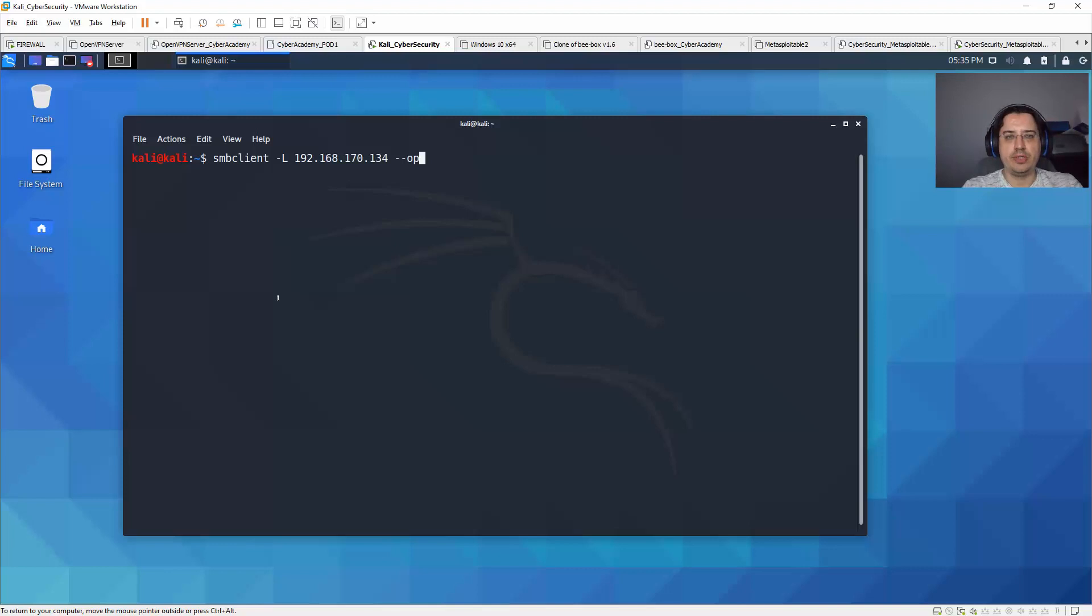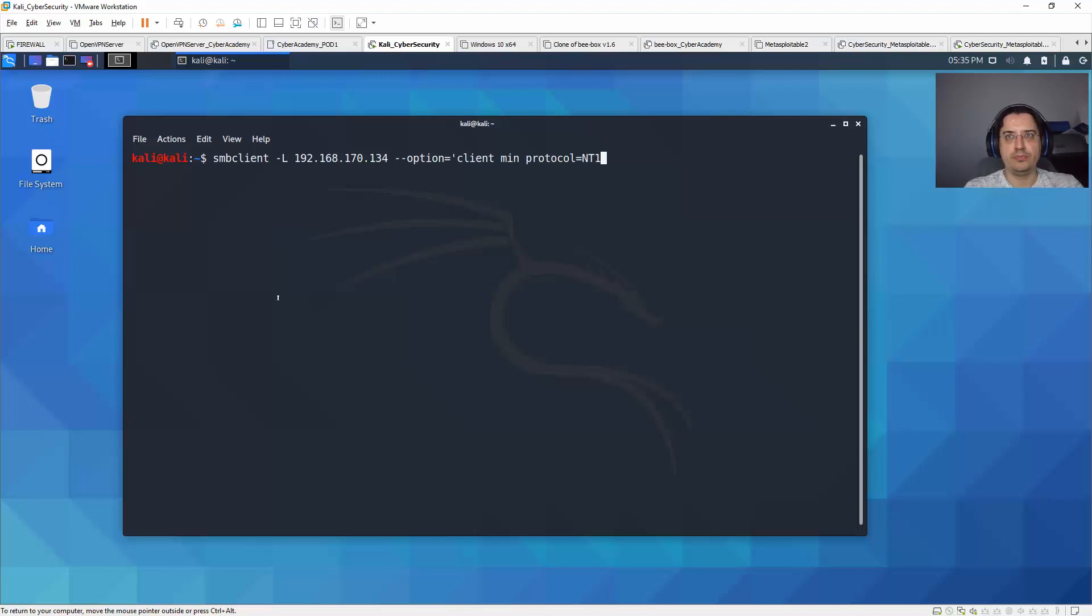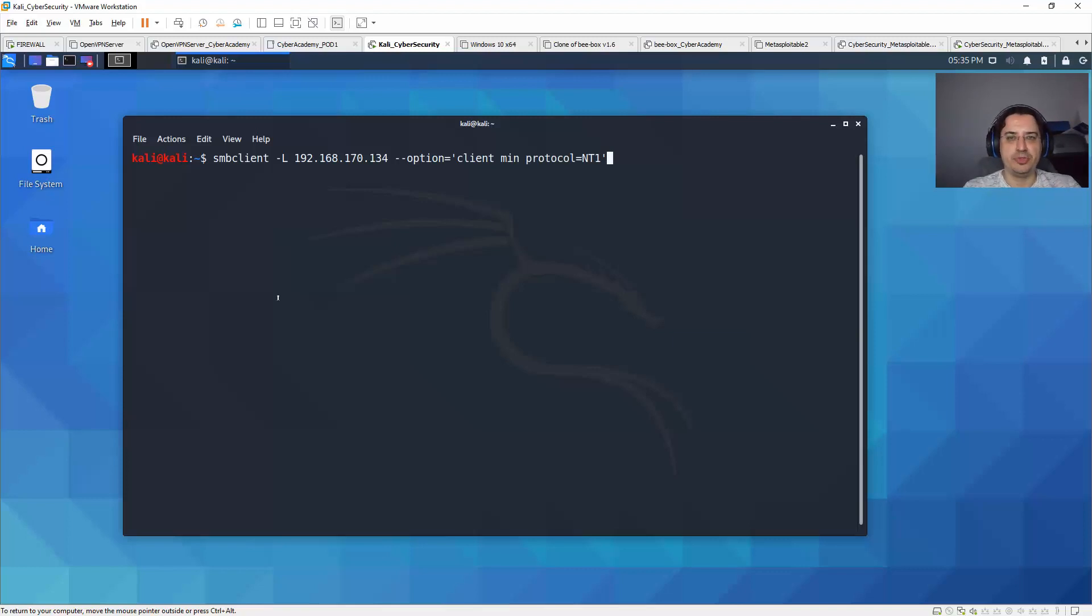to add minus minus option equals to client minimum protocol equals to NT1. And with this we'll be able to enumerate the vulnerable services on Metasploit with Kali 2020.